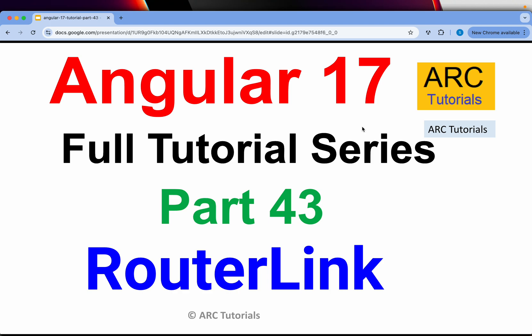Hi friends, welcome back to ARC Tutorials. This is Angular 17 full tutorial series for absolute beginners as well as expert developers joining us from previous versions of Angular. This is part 43 of the series. Today we are going to learn about RouterLink.